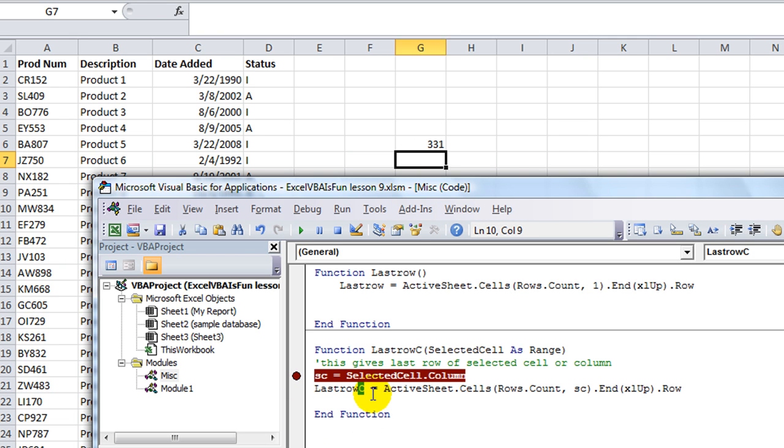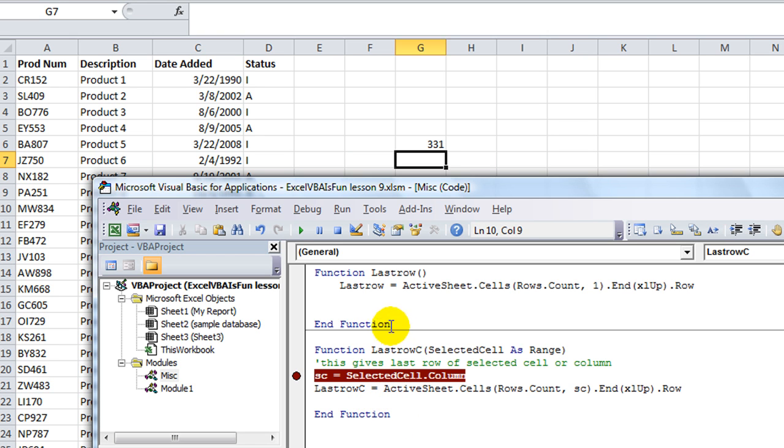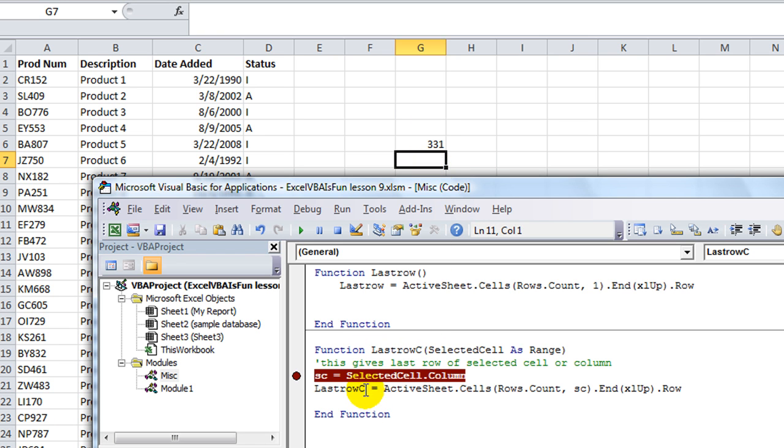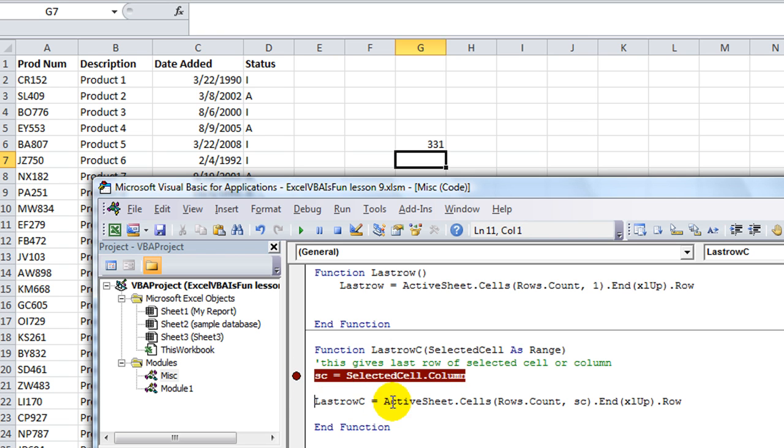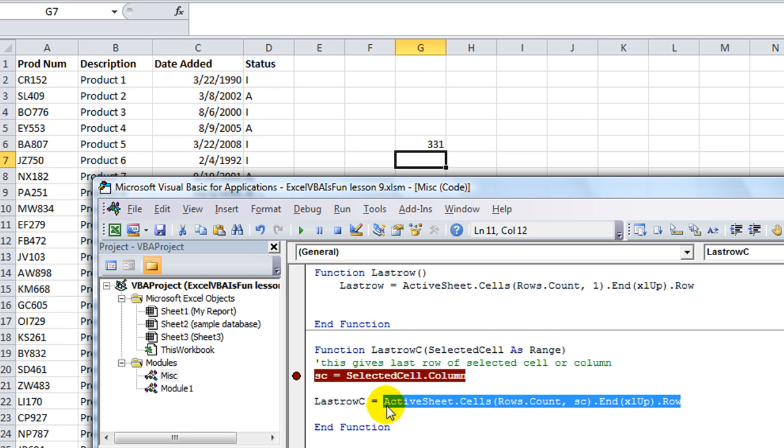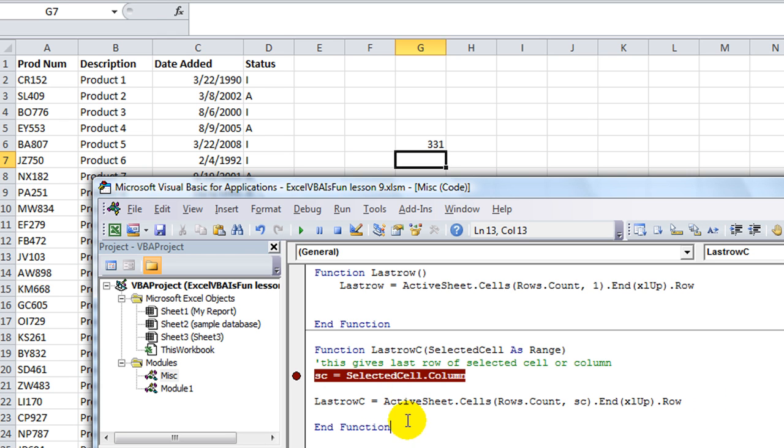So let's see this in action. I'm going to put a little stop marker there. And notice I changed this from lastrow to lastrowc because that's our function. And in order to give your function an actual value they're going to plug into the cell, you need to finalize your function with whatever the function name is equals the final result.